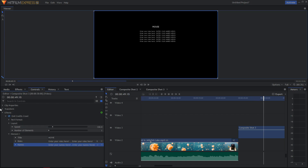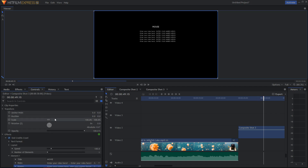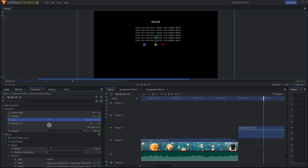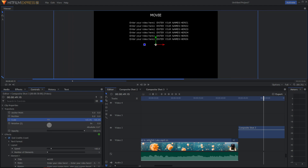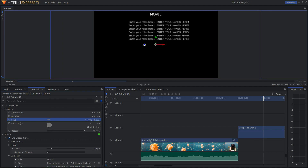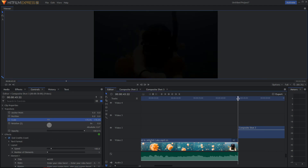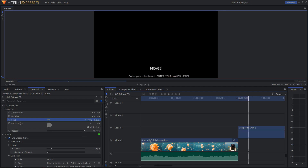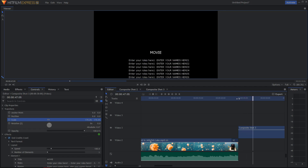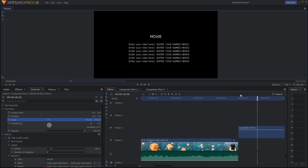Now what you want to do is change the Transform. Choose Scale to make it bigger. And let's see how it looks — here we go.